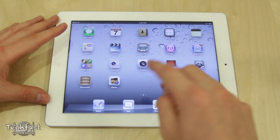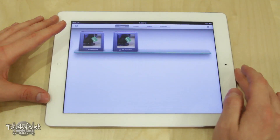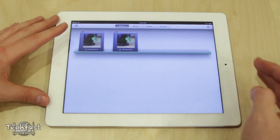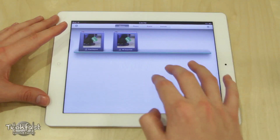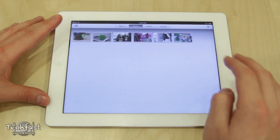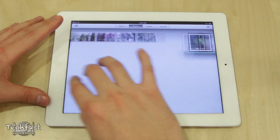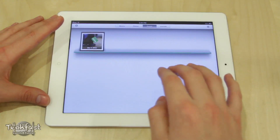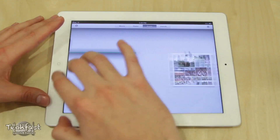Let's go ahead and open up the application. By default you can see we have our Albums — we can swipe over to Photos, then to Events, and lastly to Journals.